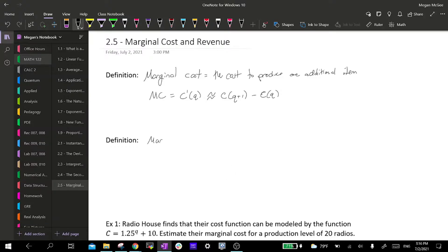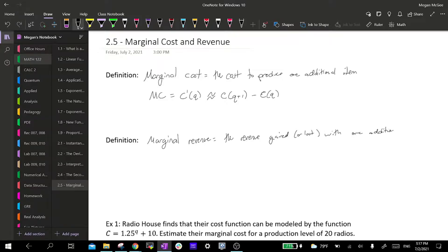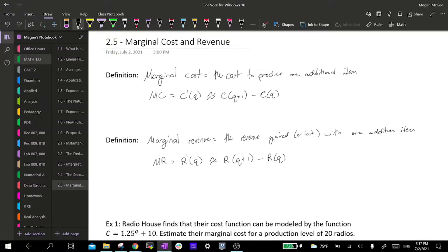And then we have marginal revenue. This is the amount of revenue gained or lost with one additional item. Marginal revenue will be the derivative of the revenue function, and we can approximate it the exact same way as our cost function.